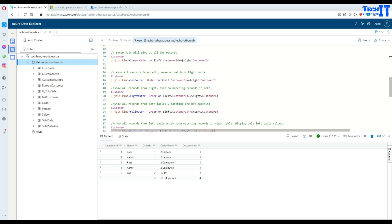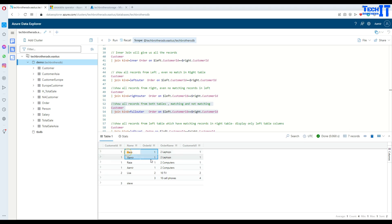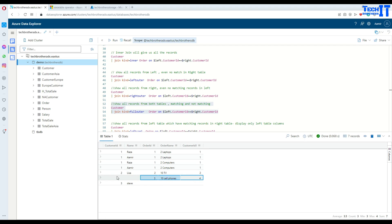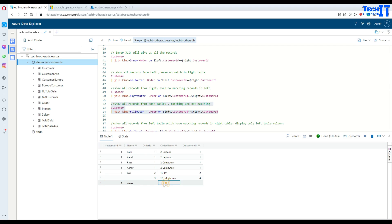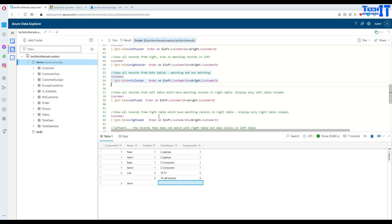Full outer join shows all records from both sides — matching and non-matching. Using `kind=fullouter`, you get all matching records, plus the order with customer ID 4 (no match in customer table) showing null on the left, and Steve (customer ID 3, no orders) showing null on the right. All matching and non-matching records from both sides are displayed.